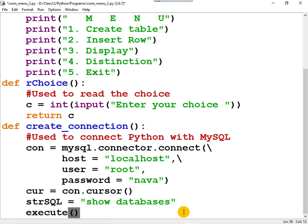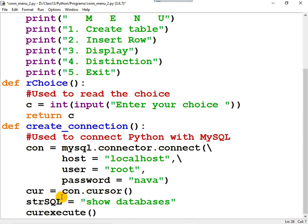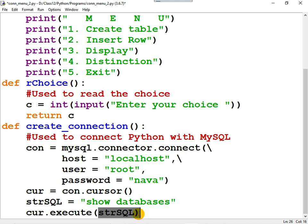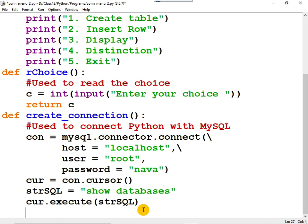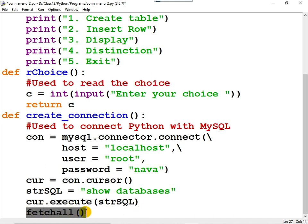In order to execute an SQL statement, there is a function by the name execute. This function belongs to the cursor object, so you can write cur.execute(strsql). This function will execute the SQL statement and the names of all the databases available will be stored in the computer's memory. That memory area is known as the context area — not the clipboard, as I may have mistakenly said in the last video. How can you retrieve all the rows from the context area? There is a function by the name fetchall, which retrieves all the rows from the context area.